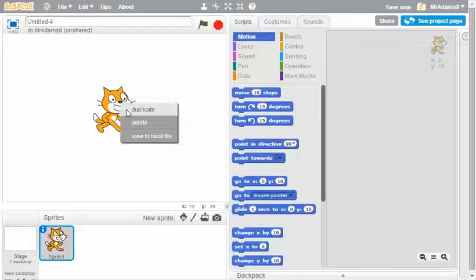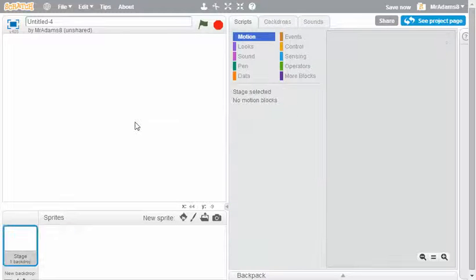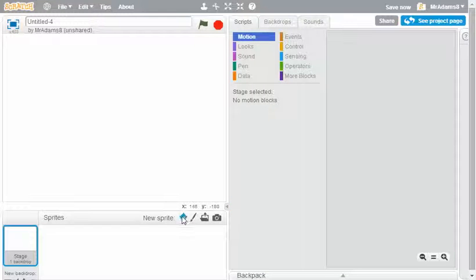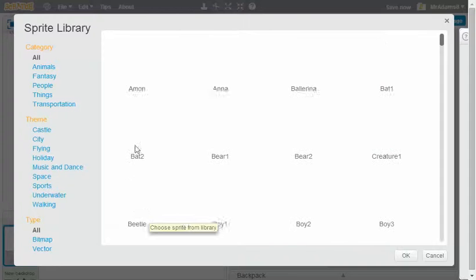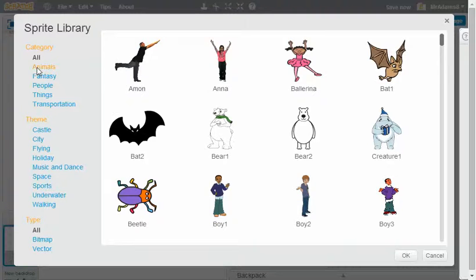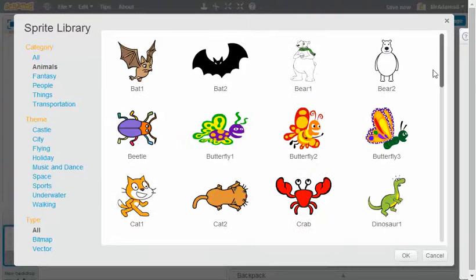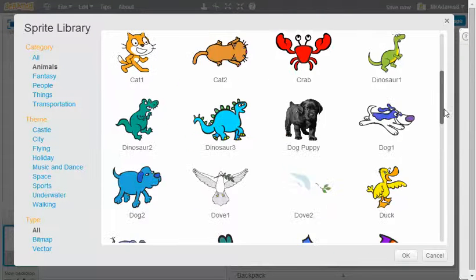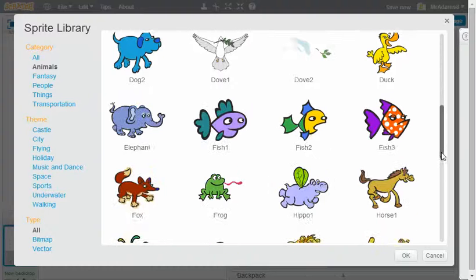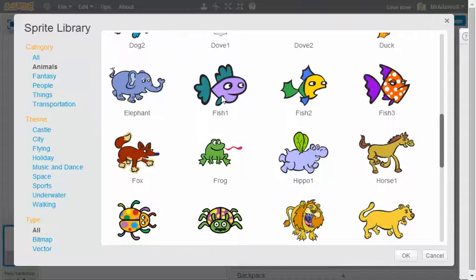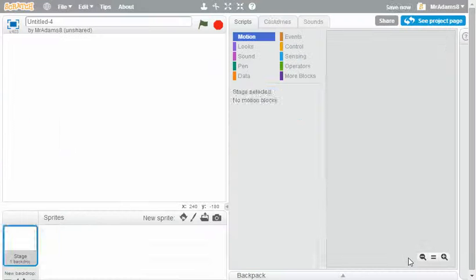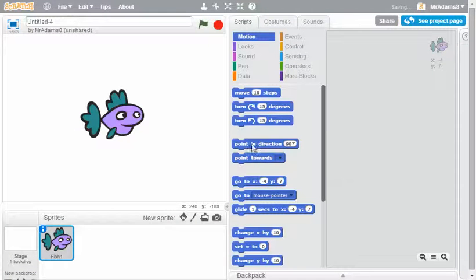The first thing I'm going to do is delete the cat sprite because I'm going to use a sprite from the library. I'm going to use a fish because I'm working towards making a tropical fish tank in the next few lessons.